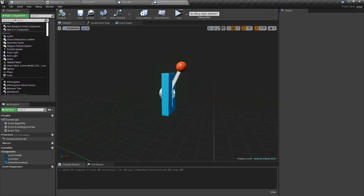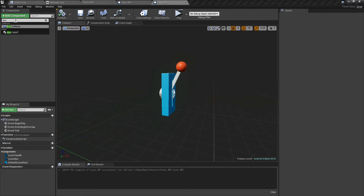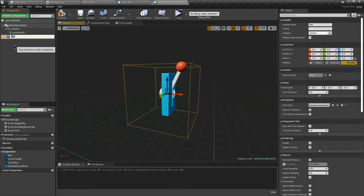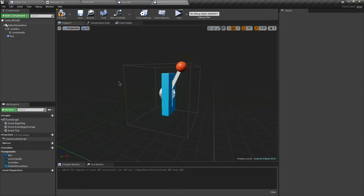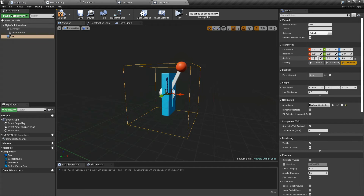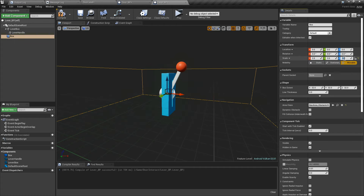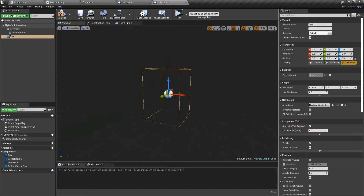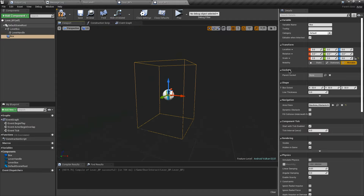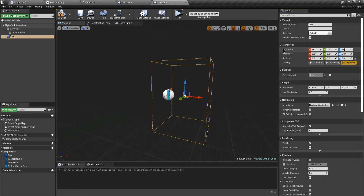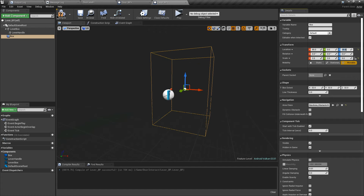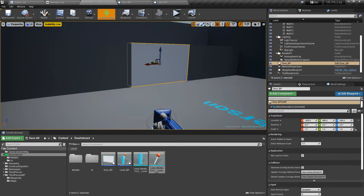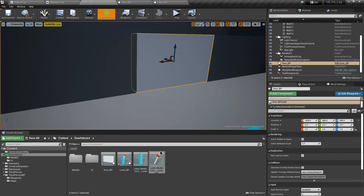After that, let's add a box collision component and scale it according to our level. We are going to use this box collision to check if our player is near the lever so we can show the widget to them. Now let's change the location a bit, then compile and place this into the level.